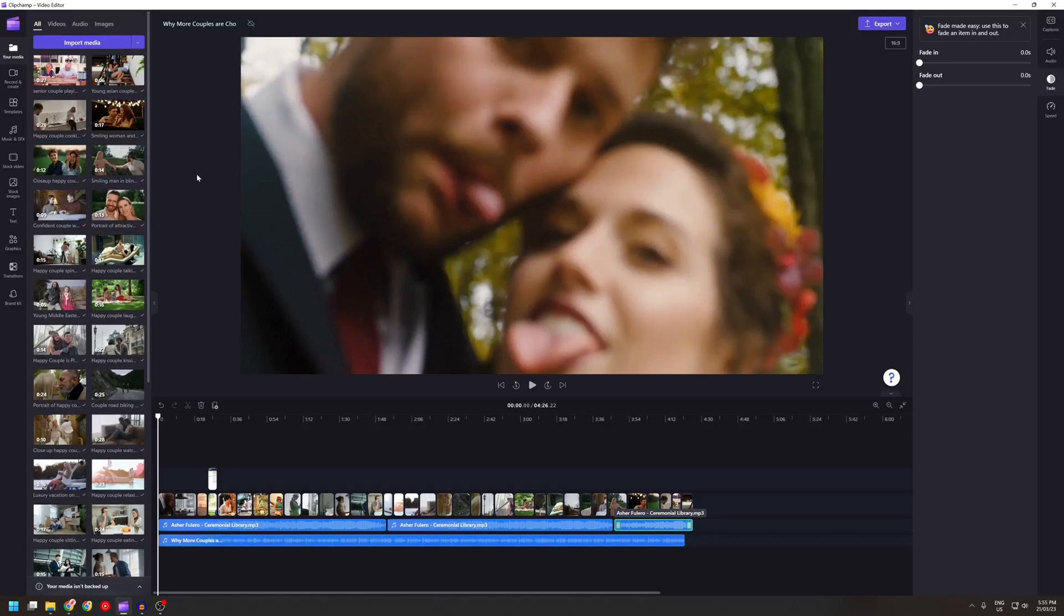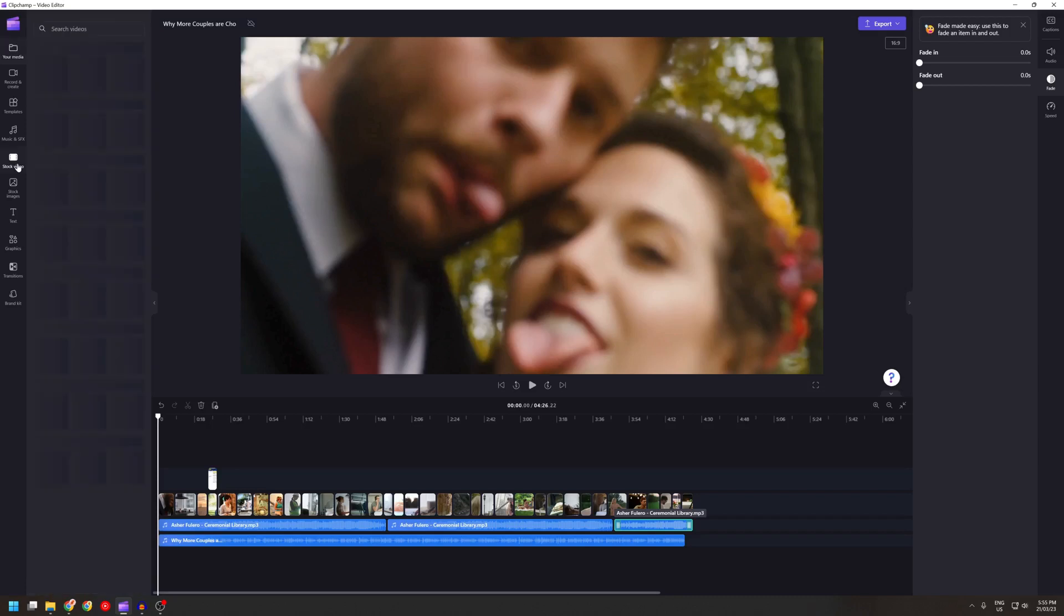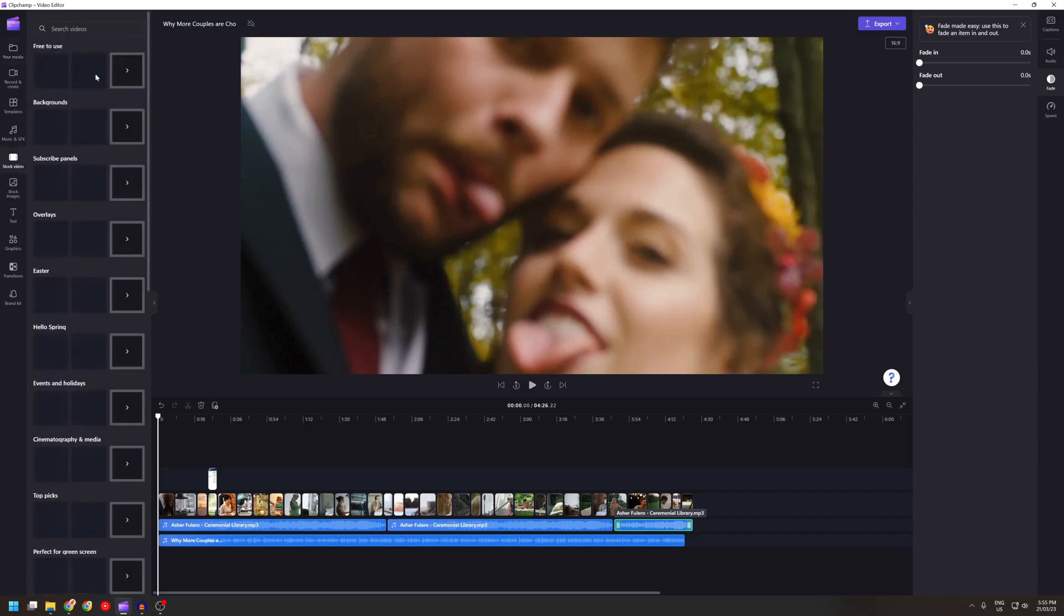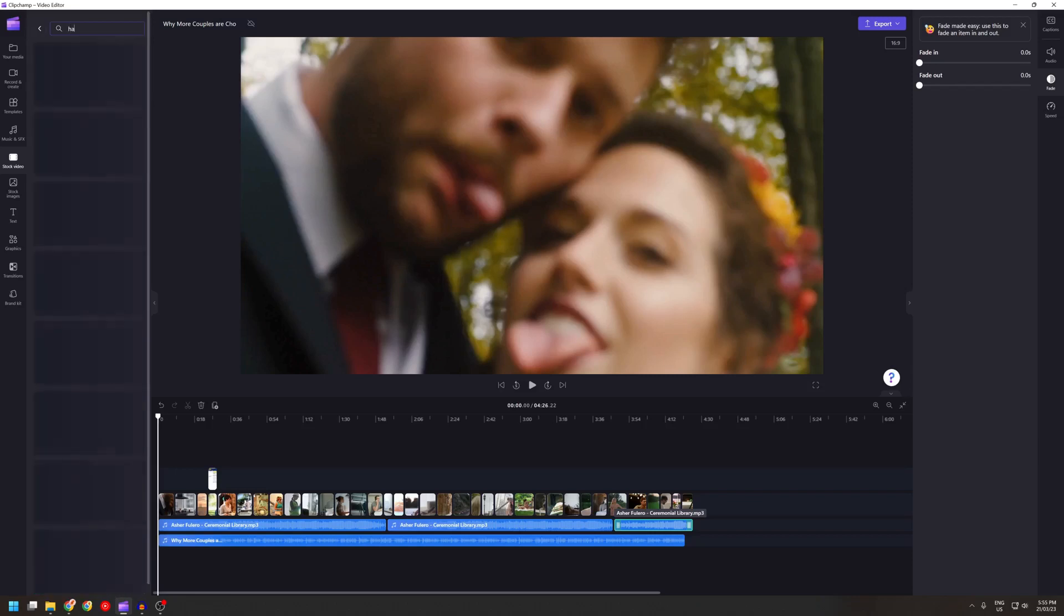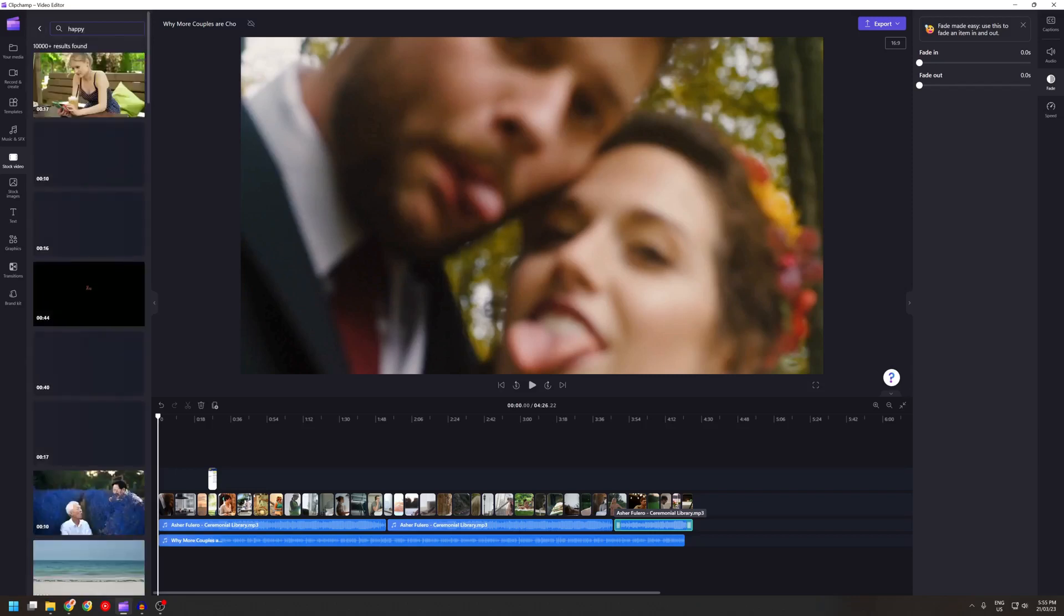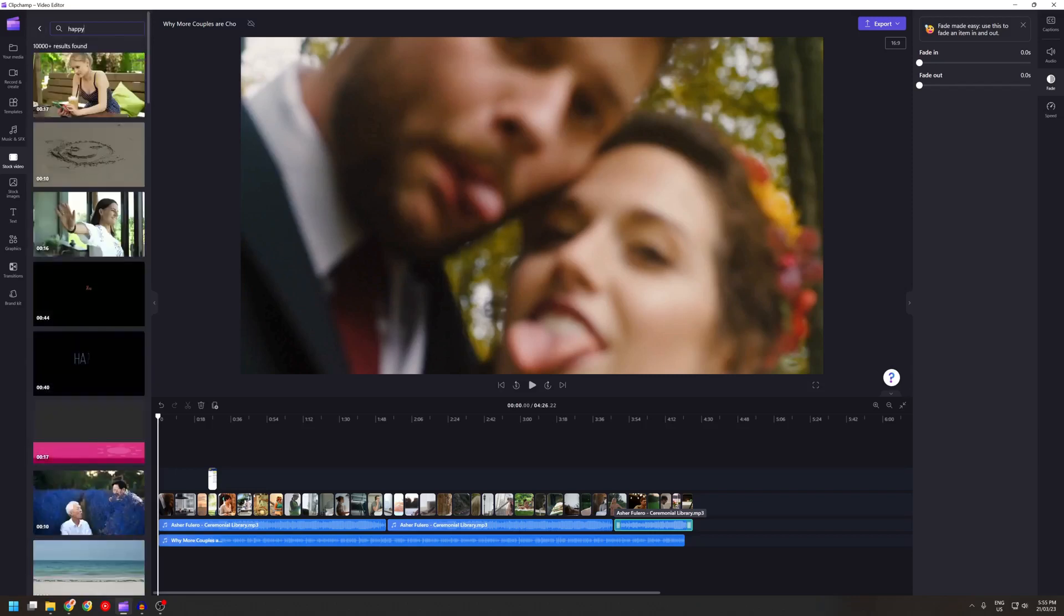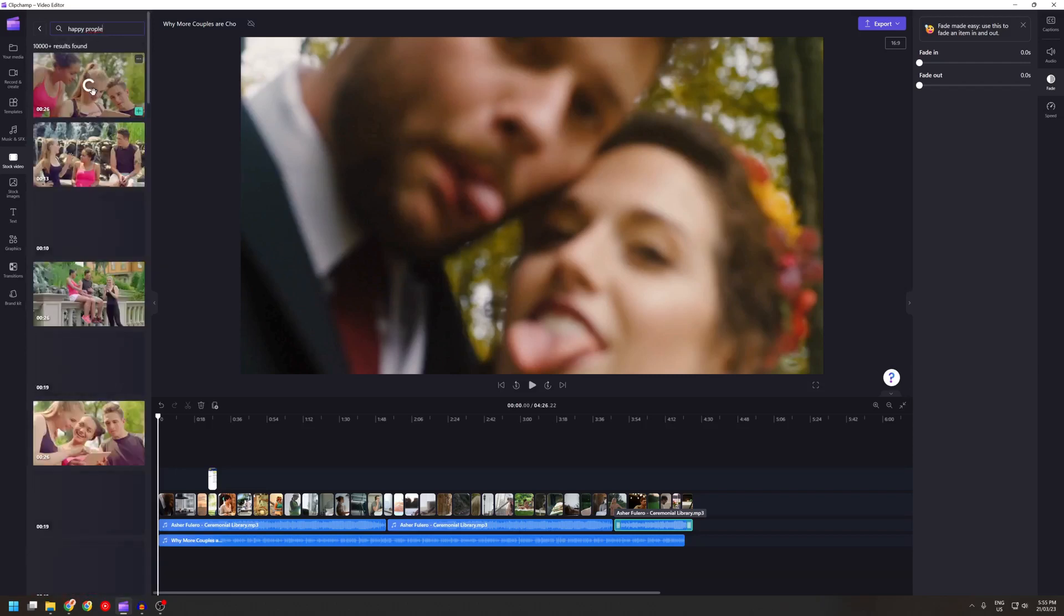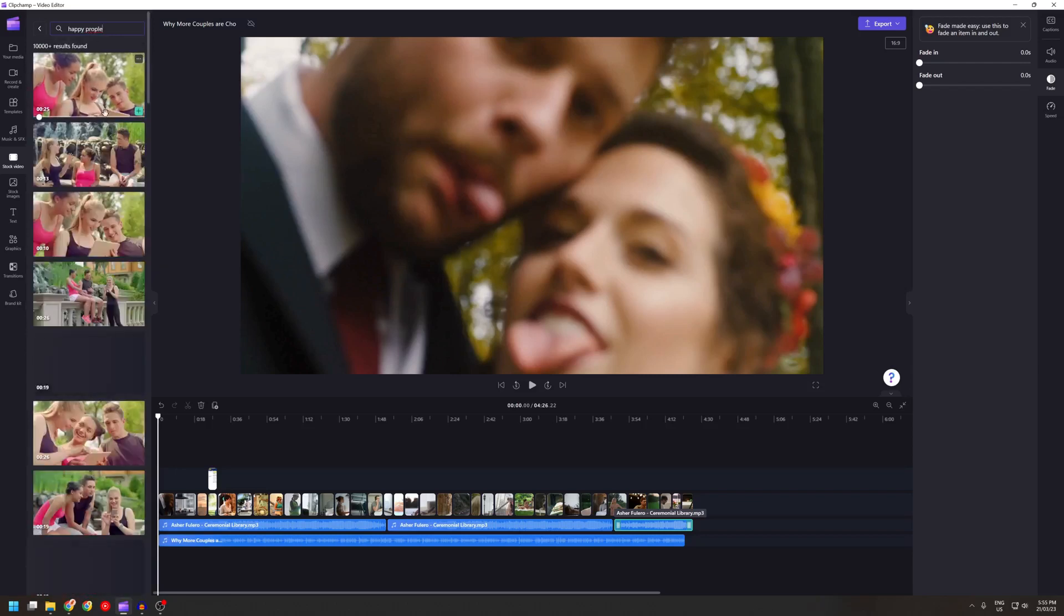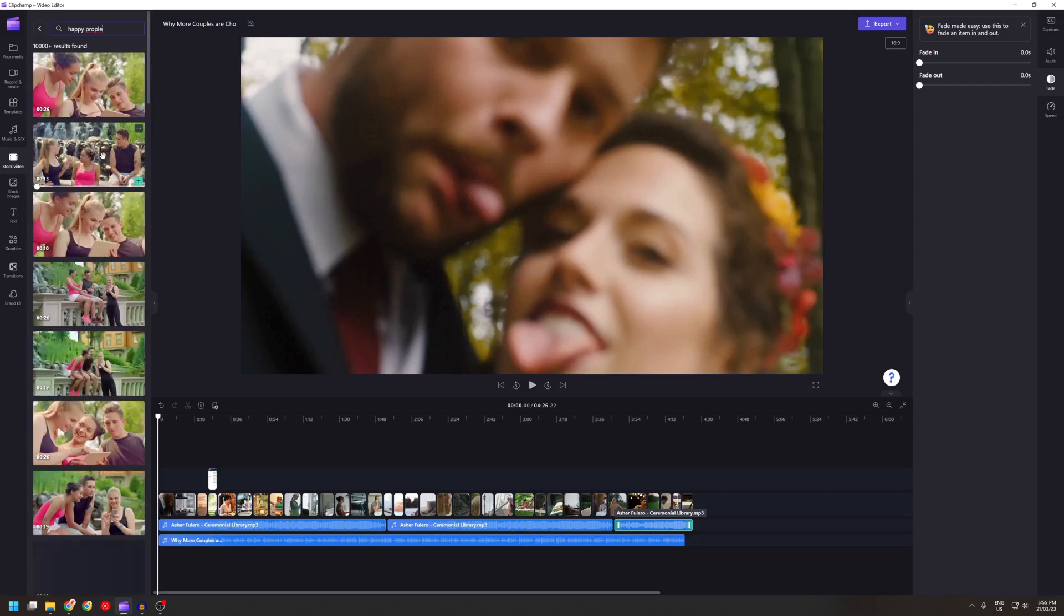Clipchamp Premium comes with access to a lot of stock videos. You can search it right on the software. For example, people. You can just click to add it in, add to timeline.